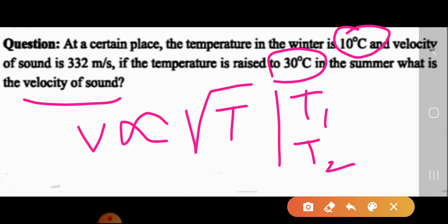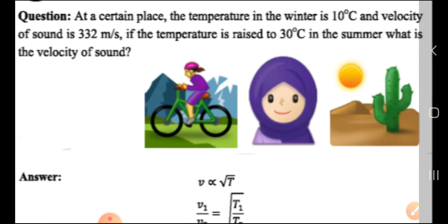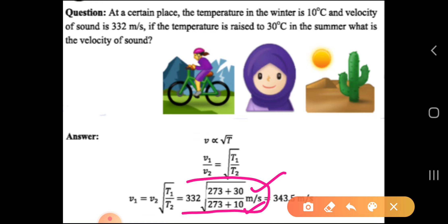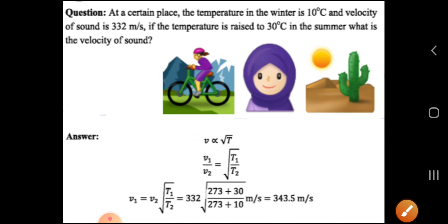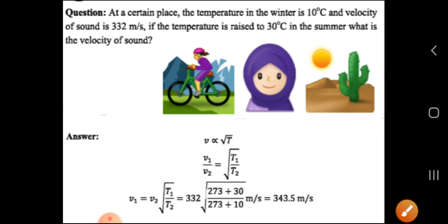Note that the temperature here is not in Celsius — it must be in Kelvin. Using the formula with the two given temperatures T1 and T2, and using a calculator, we get the answer: 343.5 meters per second. That is our answer.